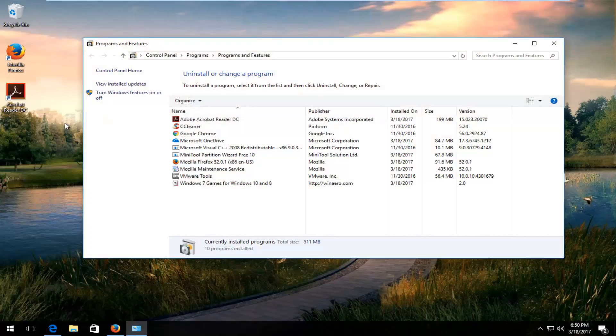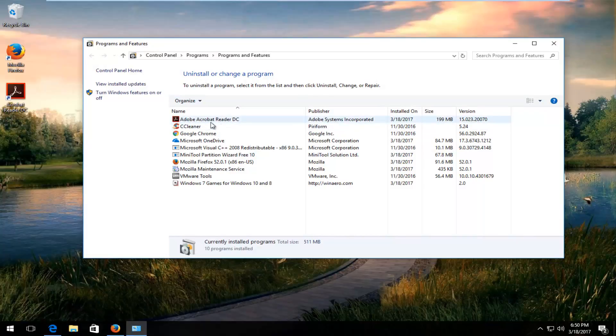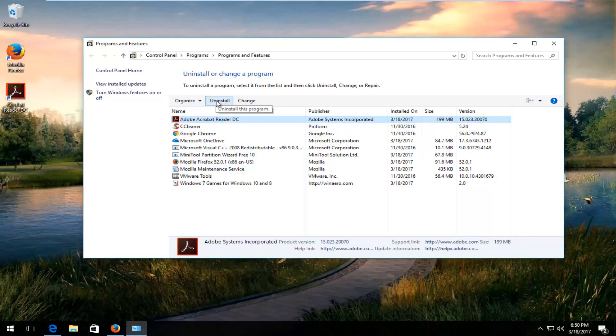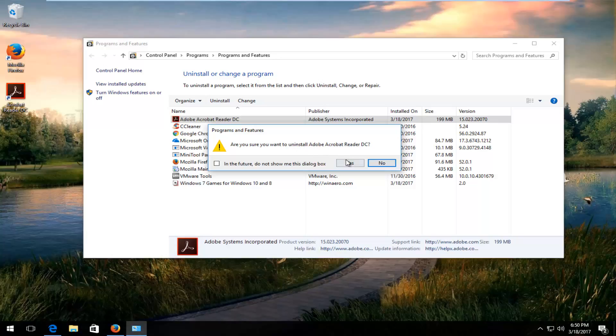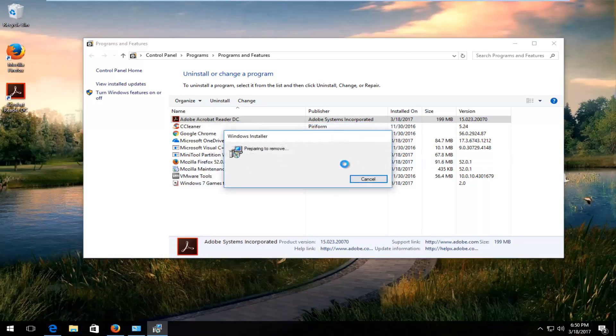Now, underneath 'Uninstall or change a program', left-click on Adobe Acrobat Reader and then left-click on the Uninstall button. It will ask you, 'Are you sure you want to uninstall Adobe Acrobat Reader?' Select Yes.